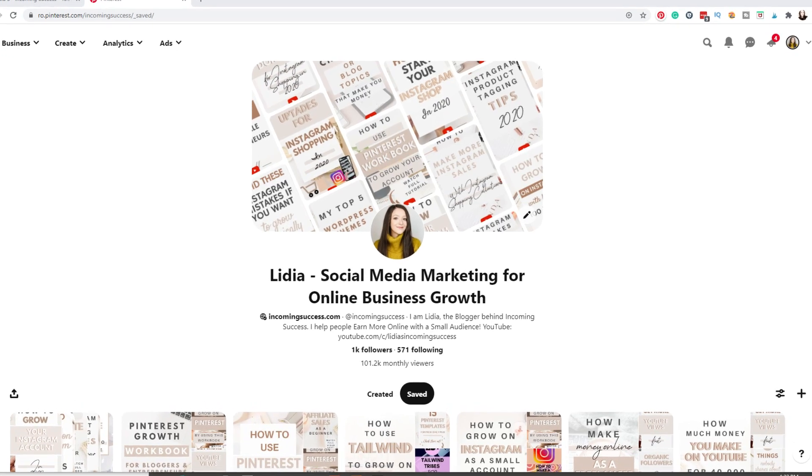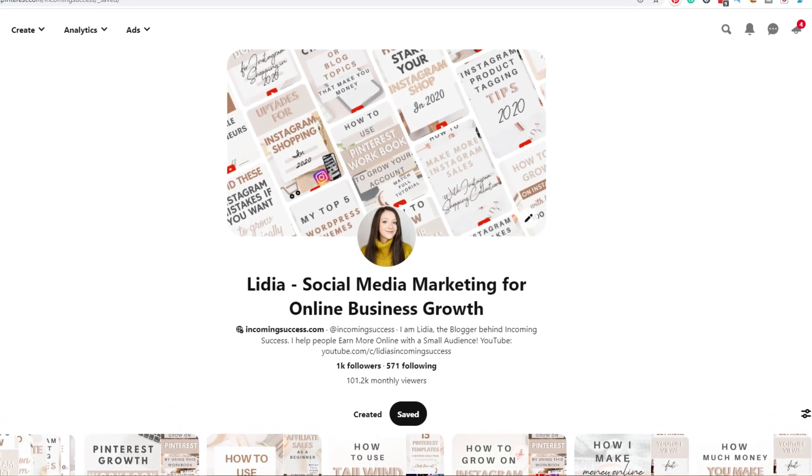In today's lesson, we're going to learn about how to optimize your Pinterest account for SEO, your Pinterest profile name and description — what should they be, what should they contain — and we're also going to talk about the images on your profile: your profile image and your cover photo or newly video. In this series, we are using my Pinterest workbook, which is really helpful to keep things organized and to help you keep track of your growth.